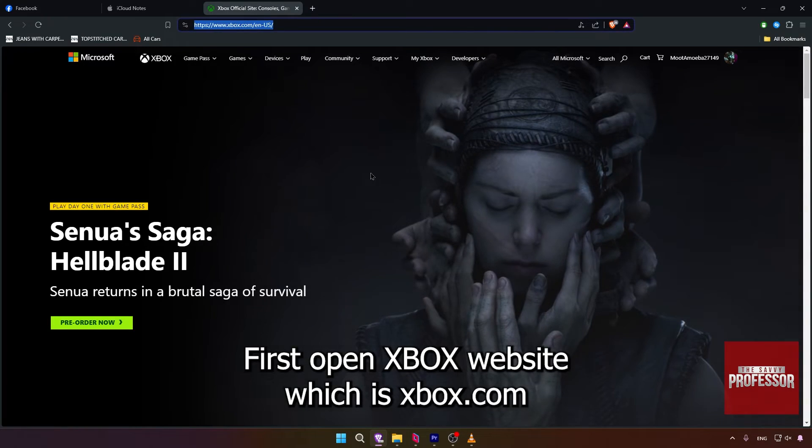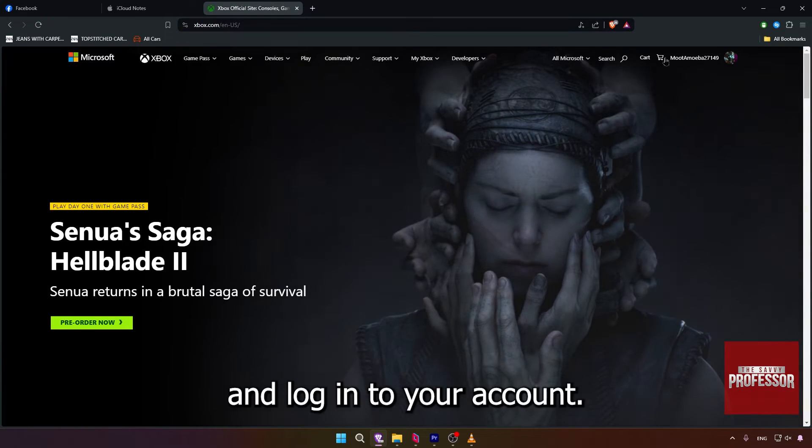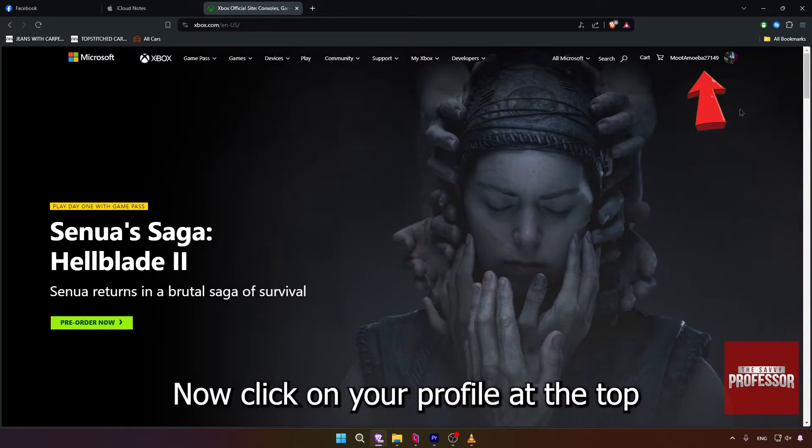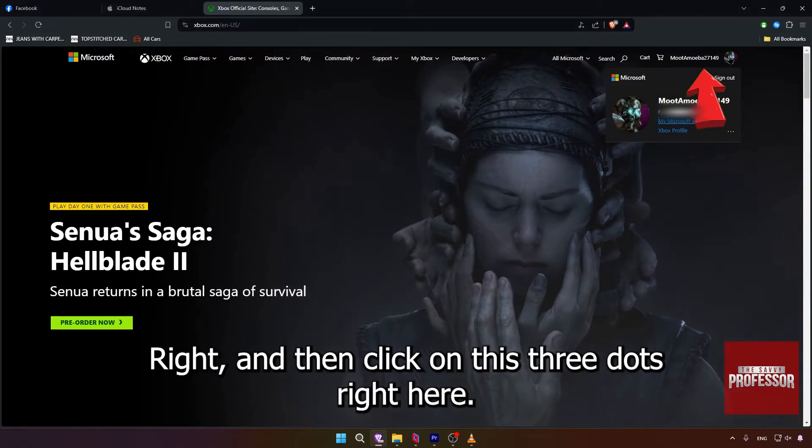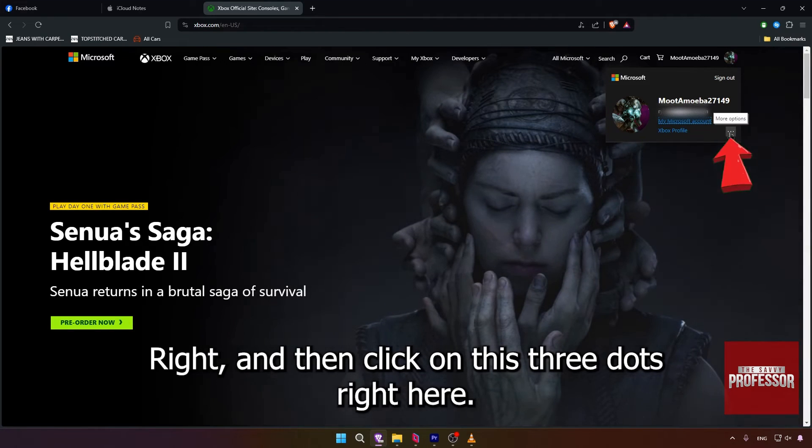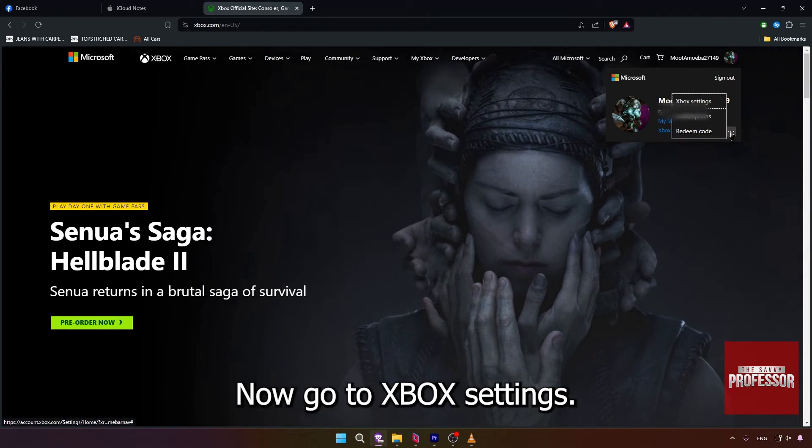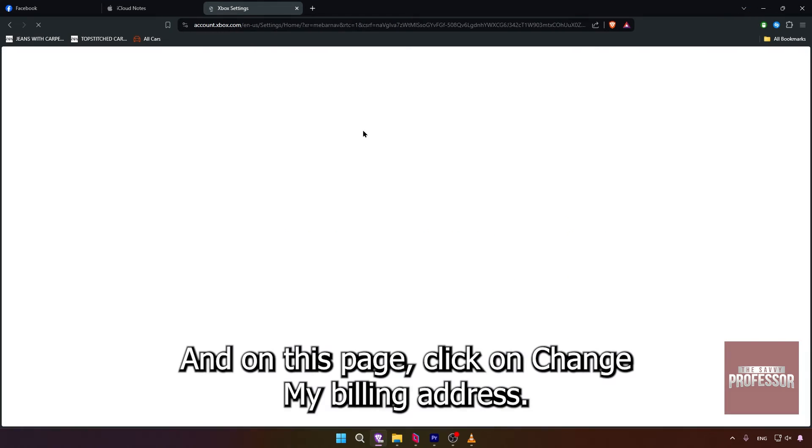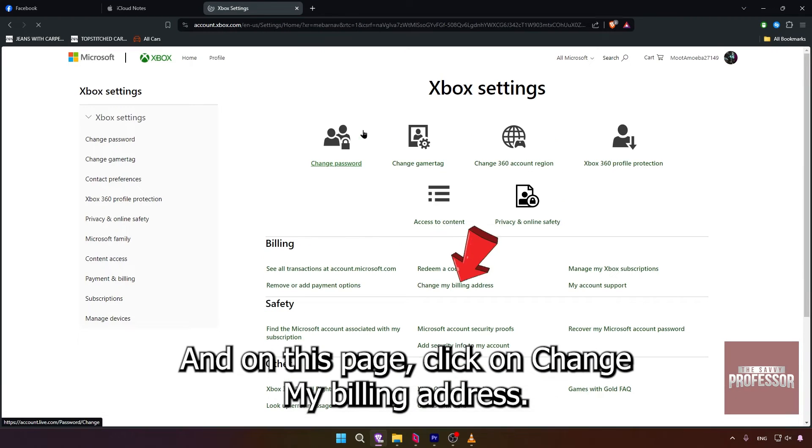Now click on your profile at the top right, and then click on these three dots right here. Now go to Xbox settings and on this page, click on change my billing address.